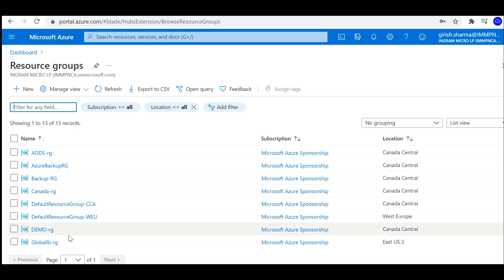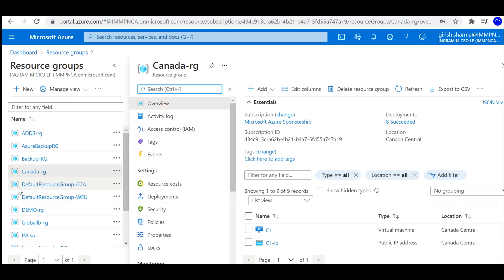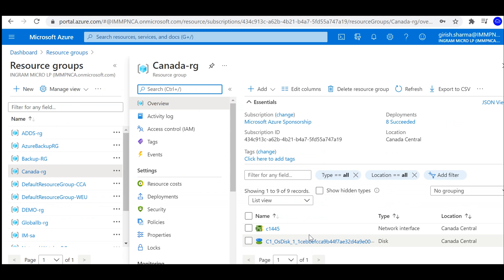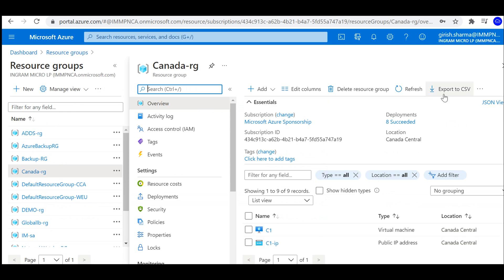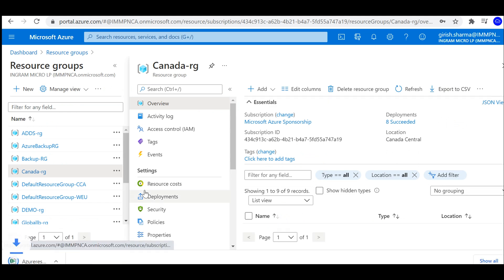So how do I want to drill down into a specific resource group? Let's take example of Canada RG. In this I have virtual machine, network, and as you can see, I can also go and export to CSV right from here.